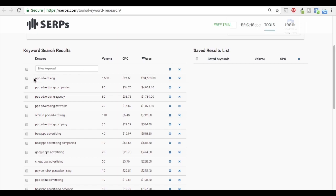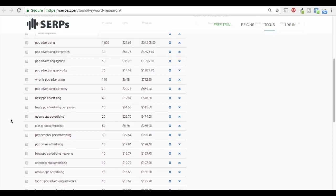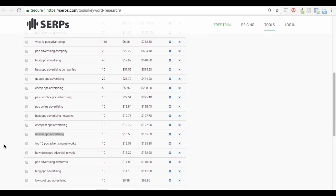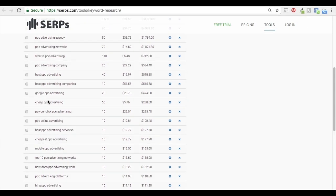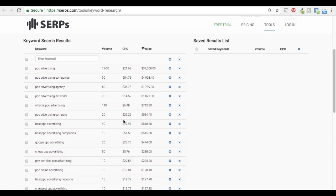For us, we want to rank for 'PPC advertising,' but that's the most difficult to rank for. So what you can do is try to rank for some of these other keywords — like 'mobile PPC advertising,' 'top PPC advertising networks,' 'Google PPC advertising.' You can create content around these keywords and eventually it'll help you rank for the main keyword at the top. That's kind of what you're looking for with the SERPs keyword research tool.